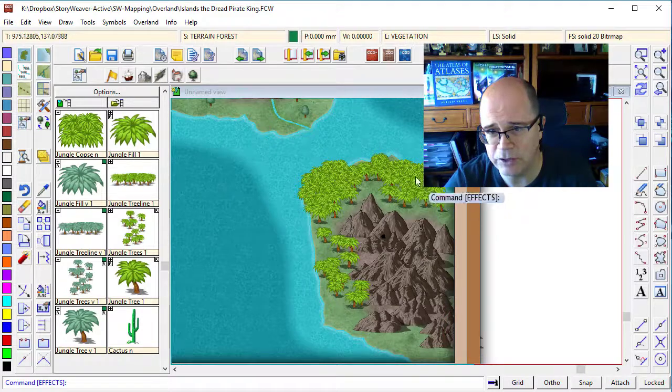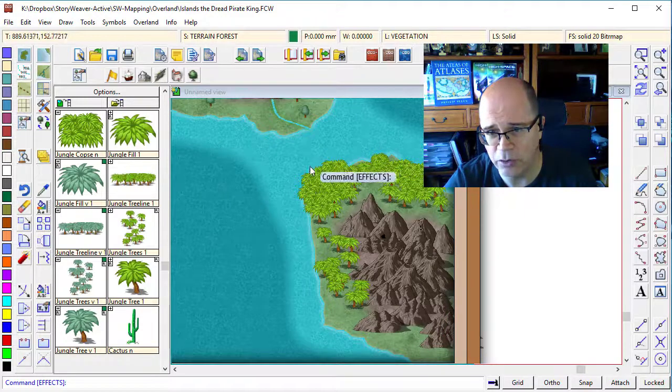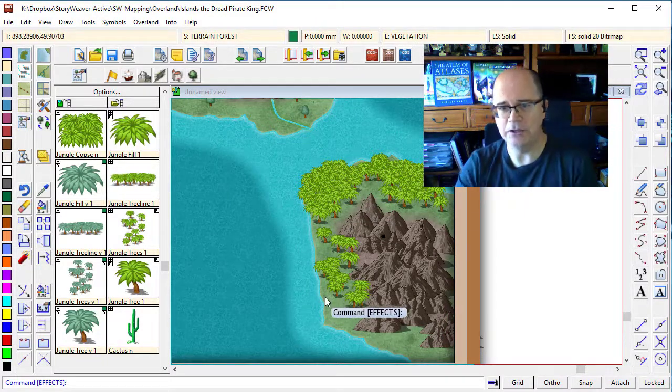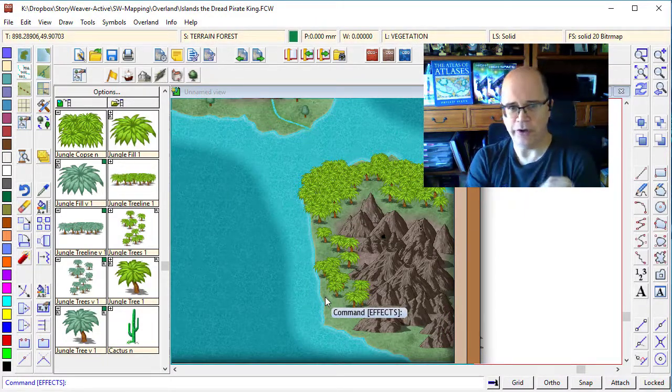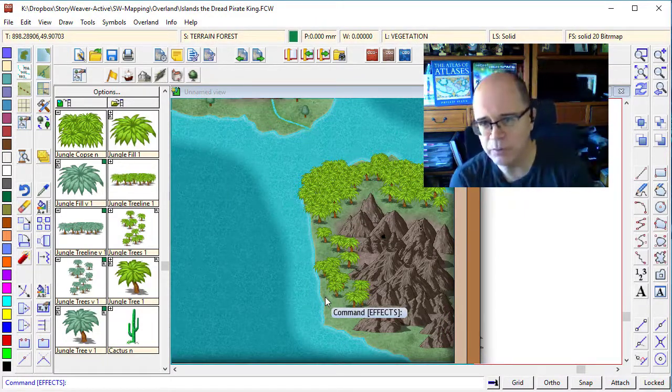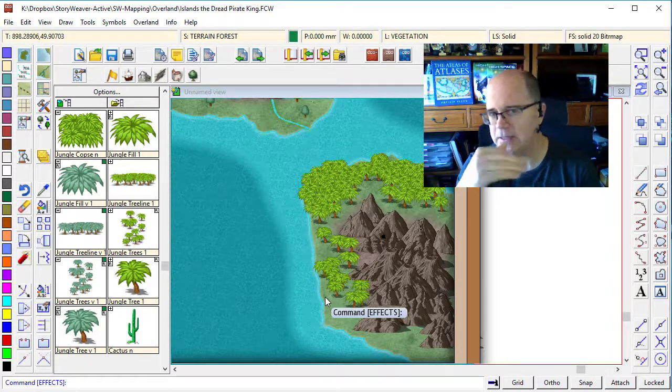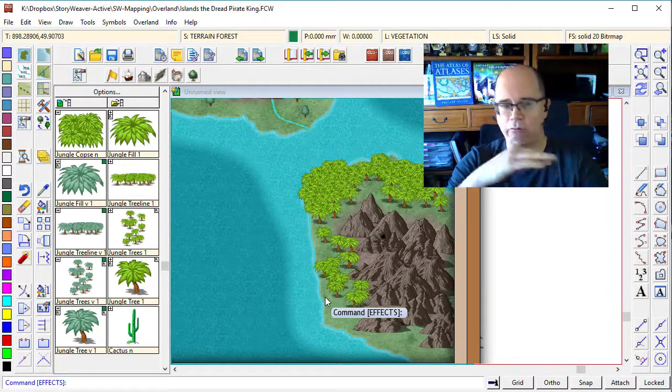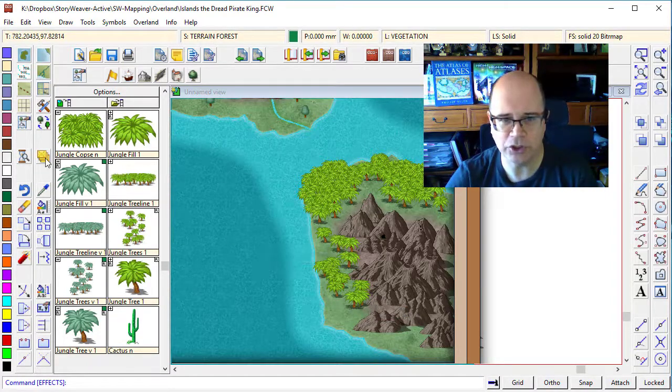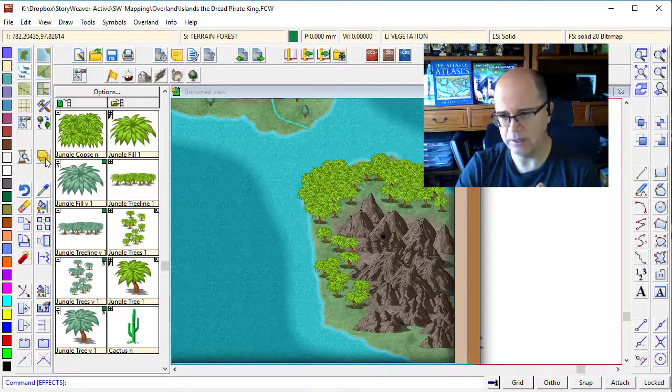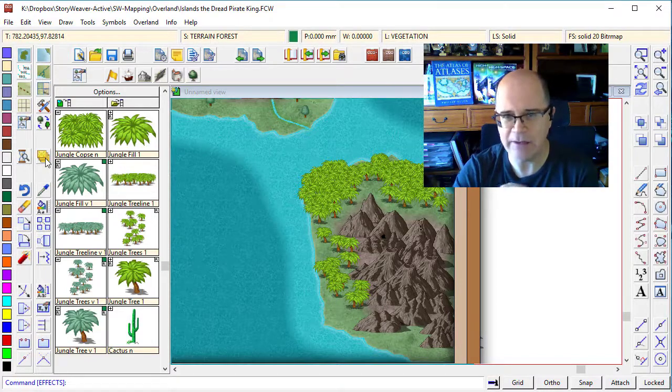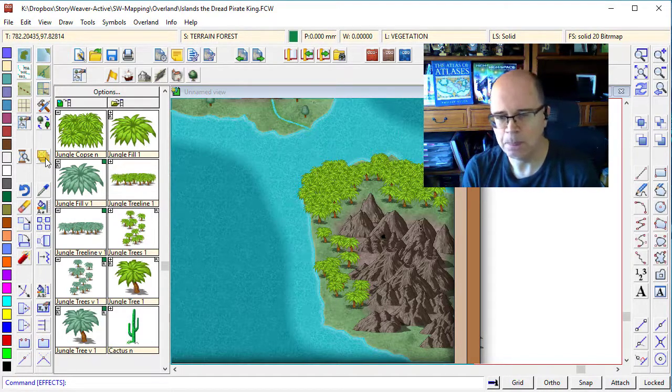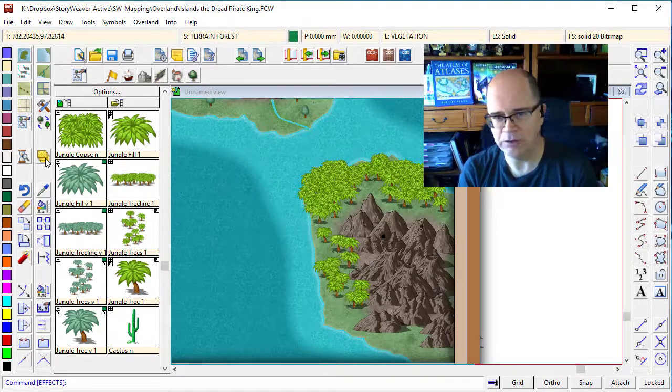Now notice that the trees sit over the edge of the land. So really important lesson here. If you see that things aren't drawing right, go and check your sheets and see how they're ordered and structured.